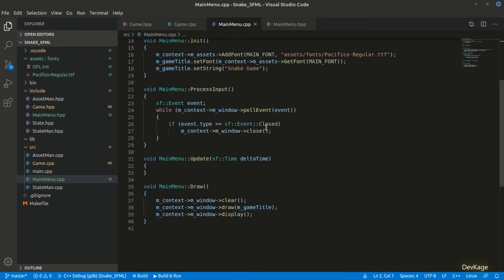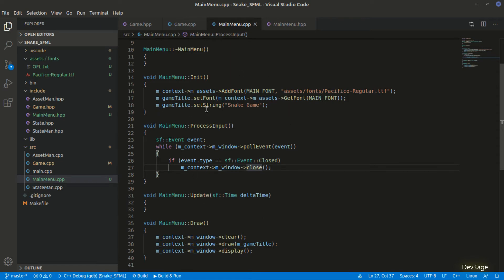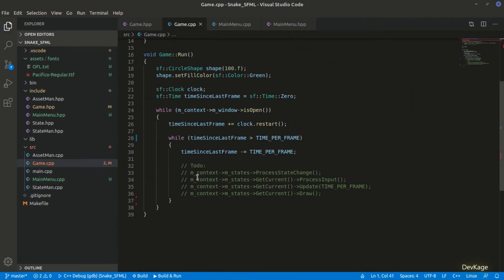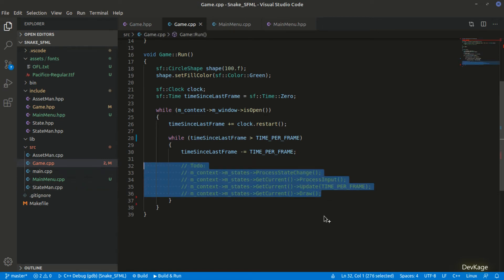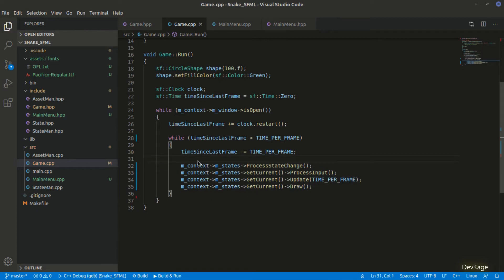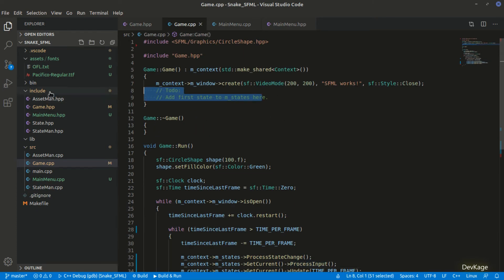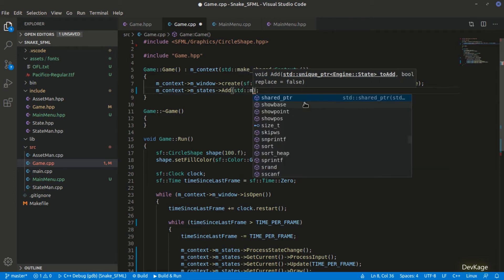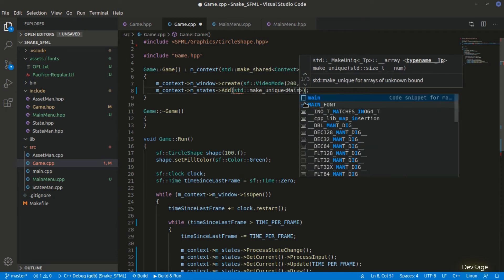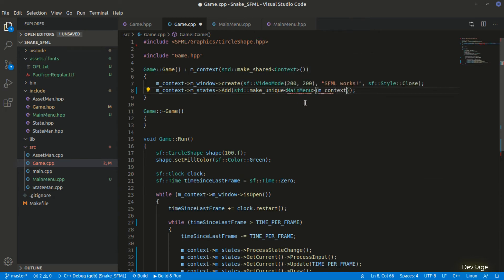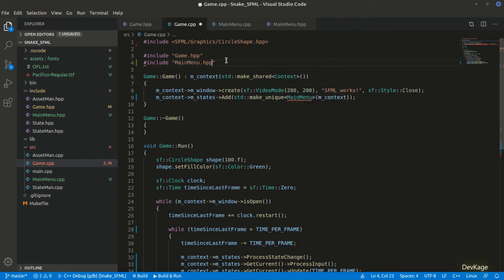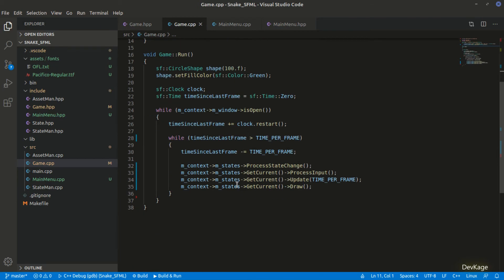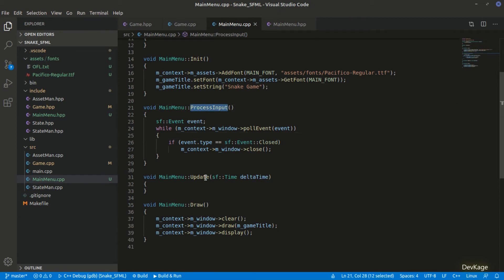Before implementing the options and update method, let's check if what we have so far works. I'll go to game.cpp and uncomment the code from the last video inside the run method. We just need to push the main menu state into the state manager in the Game constructor. I'll use the add method on m_states from m_context, using std::make_unique to create a new MainMenu object and passing m_context as input. Let's build and run the code.